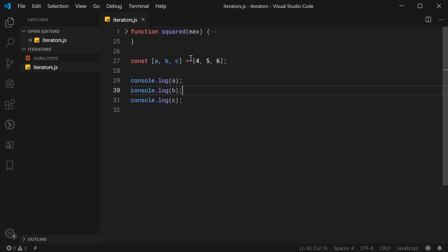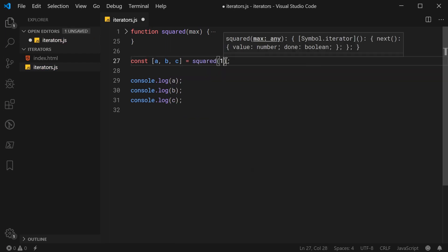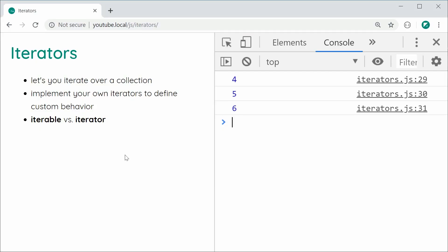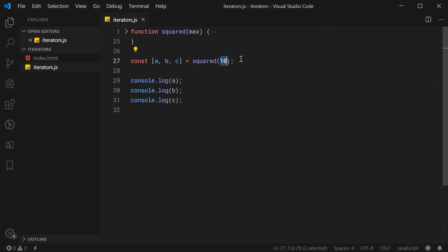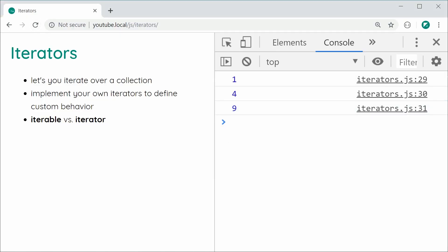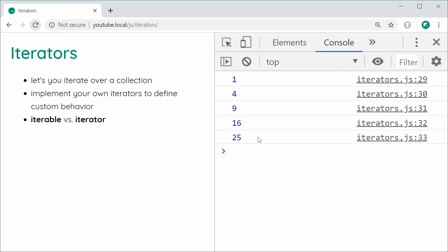We can pass squared(10) as the right-hand side of the destructuring. Now a, b, and c are going to be the first, second, and third return values from the next method. Save and refresh — we get 1, 4, and 9 in the console. This goes up to 10 but the other 7 values are ignored since we only specified a, b, and c. If I add d and e and log them, we now get 16 and 25. Quite interesting stuff.